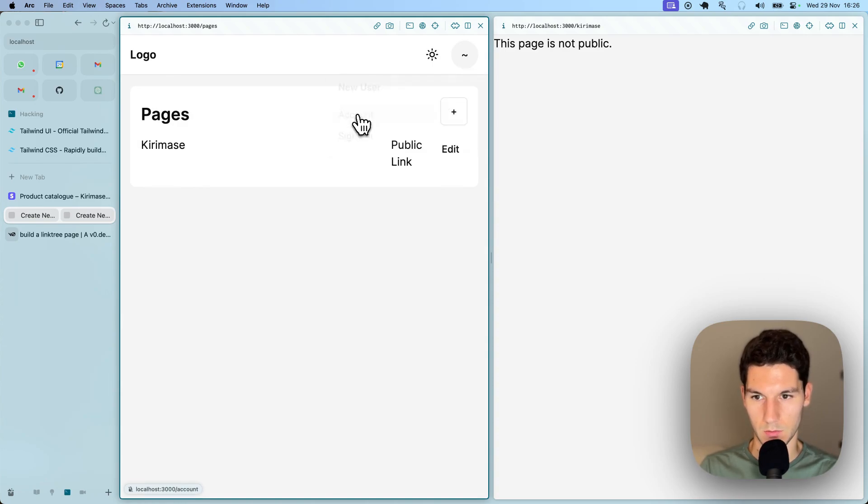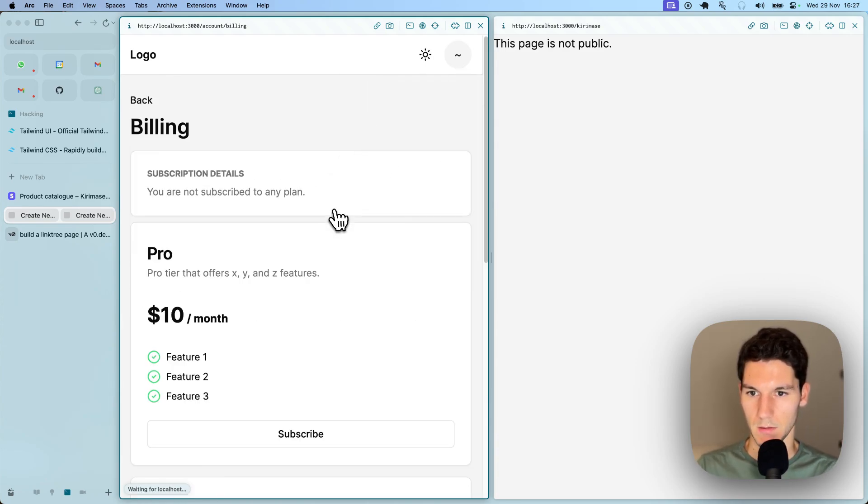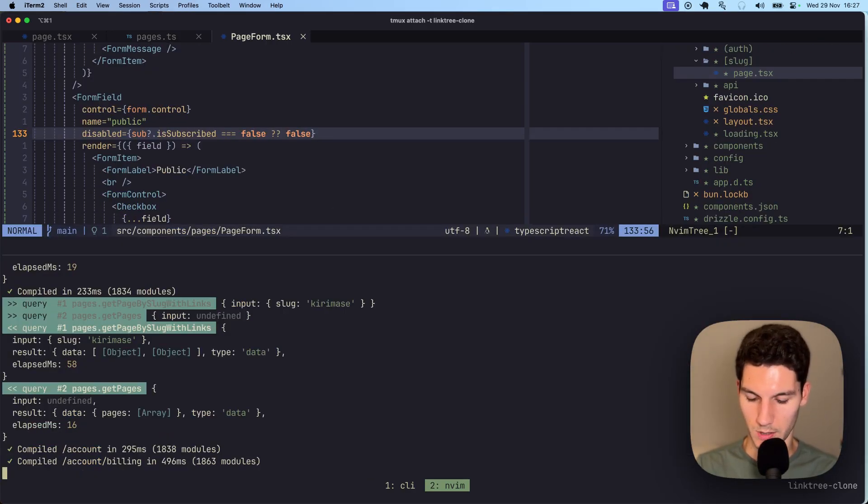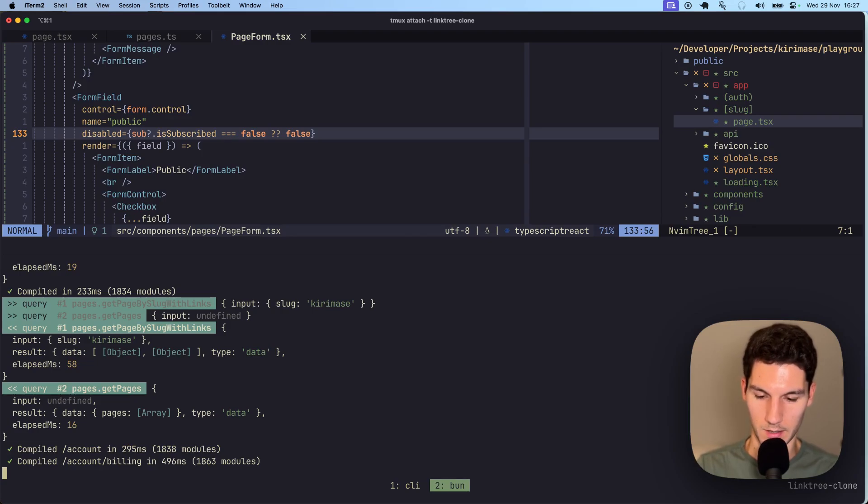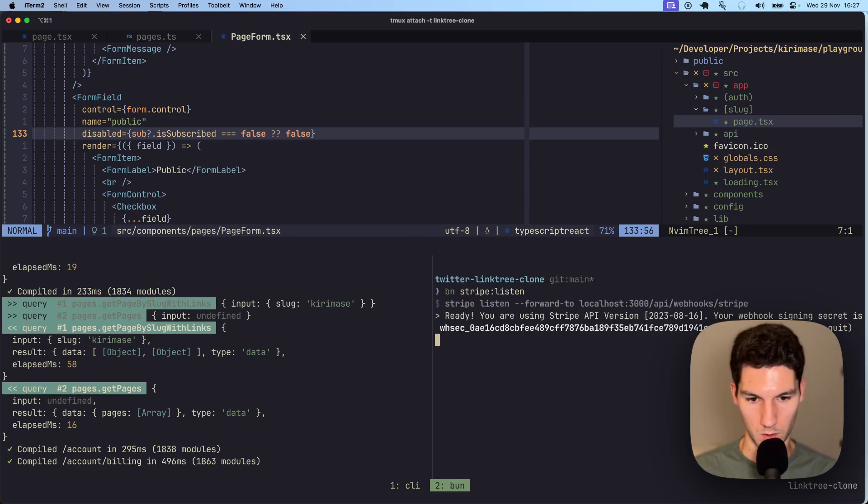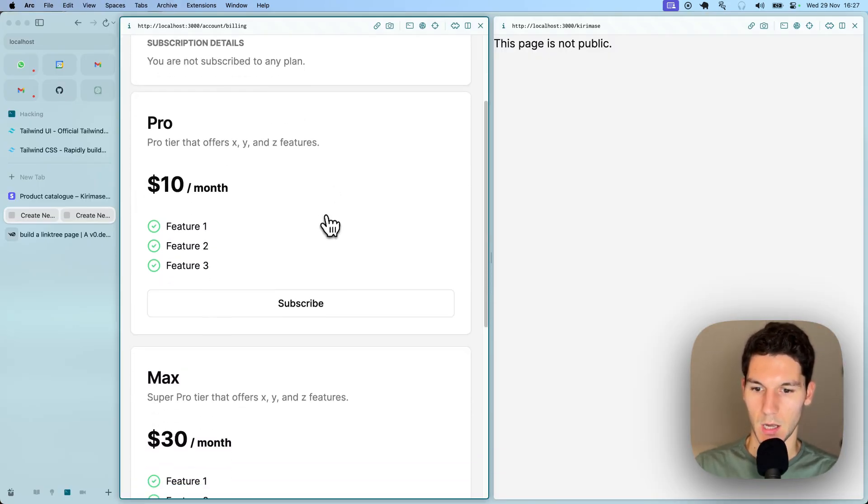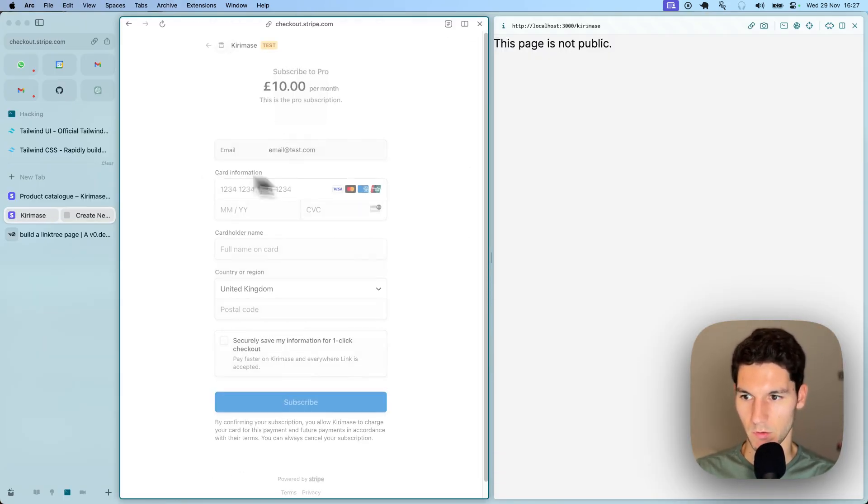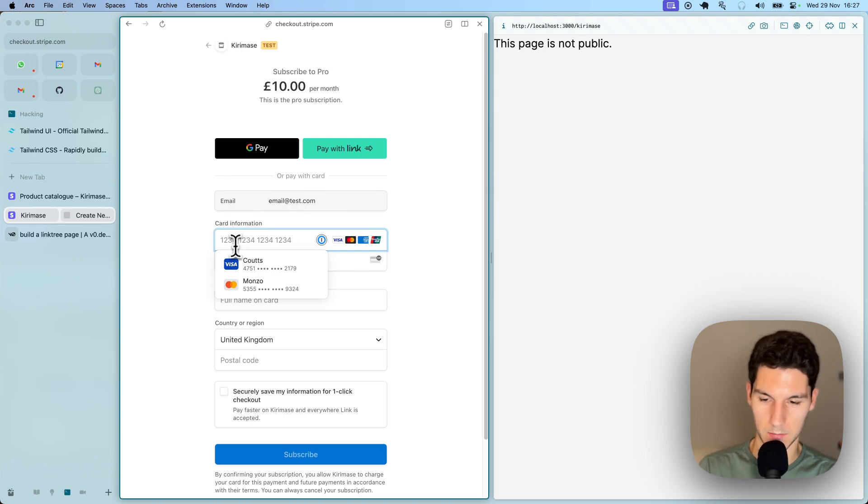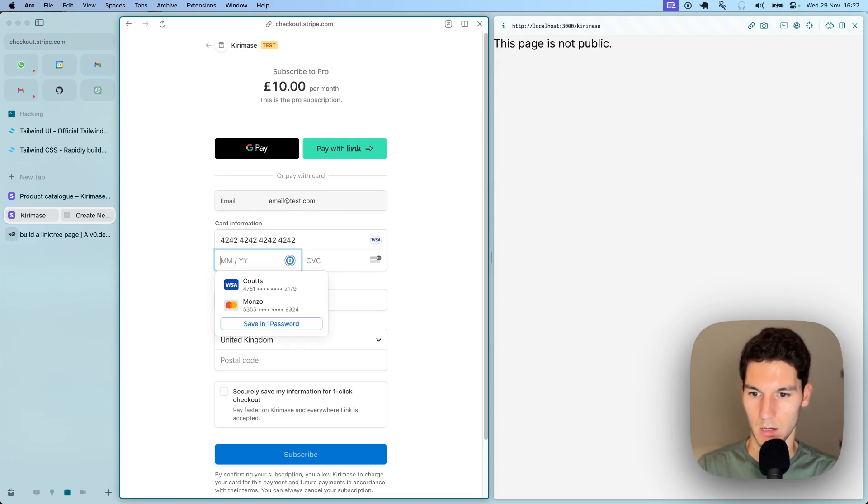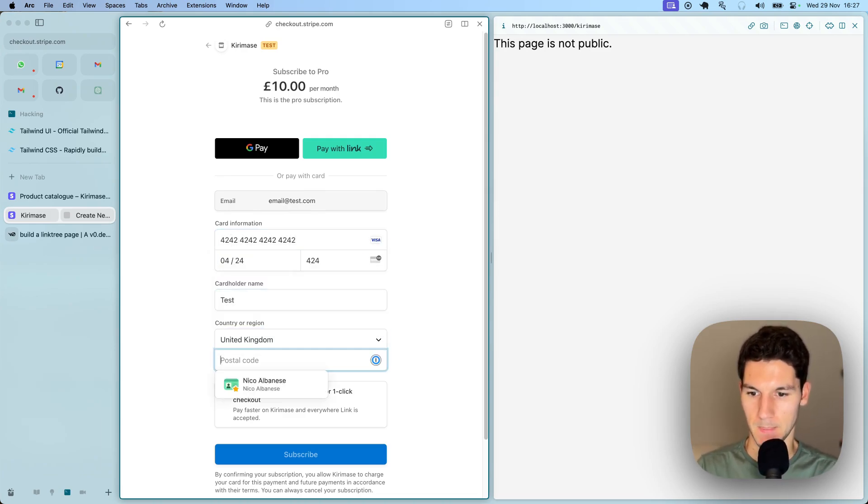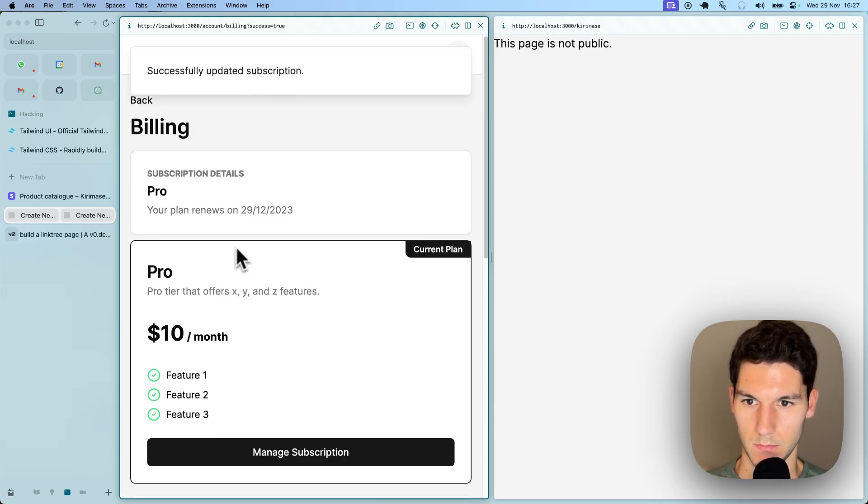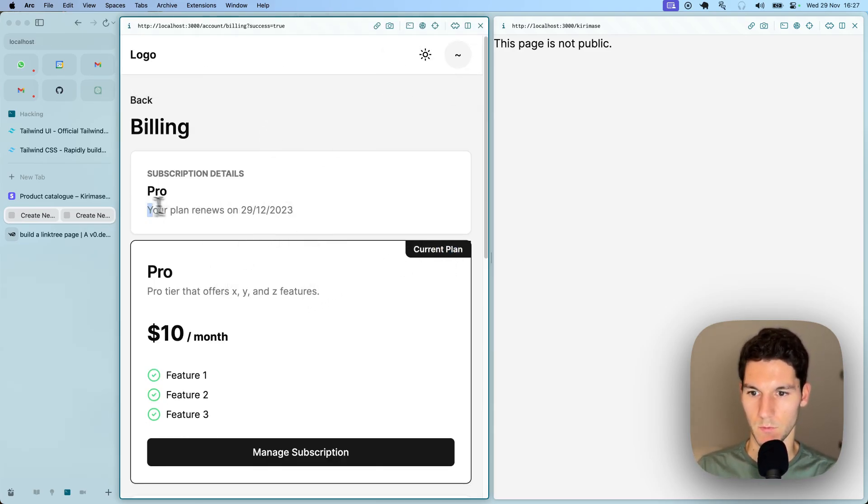If we head to our account, go to billing, I'm going to have to run the stripe CLI, which we'll do here. Stripe listen. This is automatically added to your package JSON when you install Stripe with Kiramase. Let's click subscribe. I've also set up this product catalog before. But it's just a generic product, fill in our payment details. Now we've successfully joined the pro plan, renewed in a month.